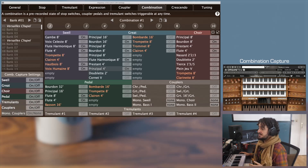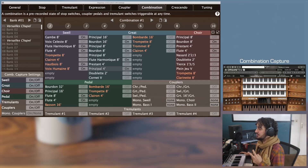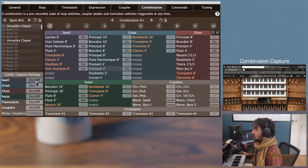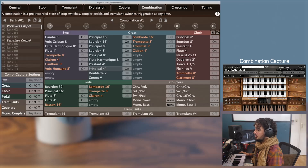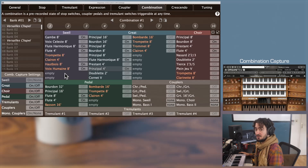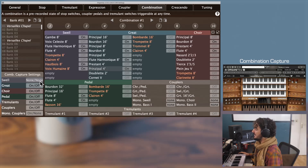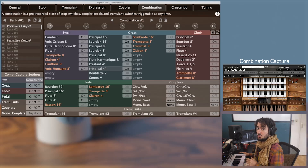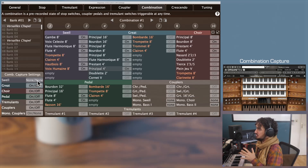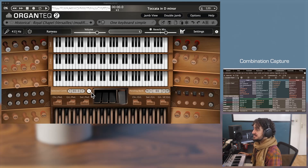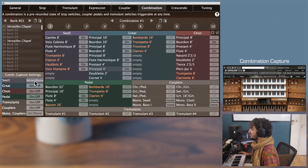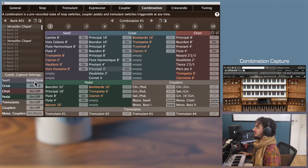In the combination settings you'll see the capture settings subpanel. For each division — Swell, Great, Core, Pedal, and Tremulant, Coupler and Monocouplers — you can choose the behavior of the Set button. There are three behavior options: the classical On/Off, which captures exactly the on and off state of the switches; On/None, which captures only the items that are switched on and sets the combination action to None if they are off; and finally None/None, which will not capture anything regardless of the item's current state.